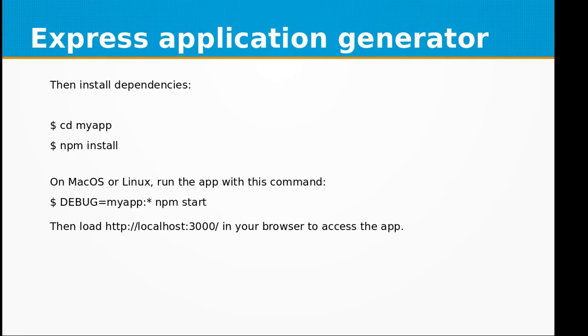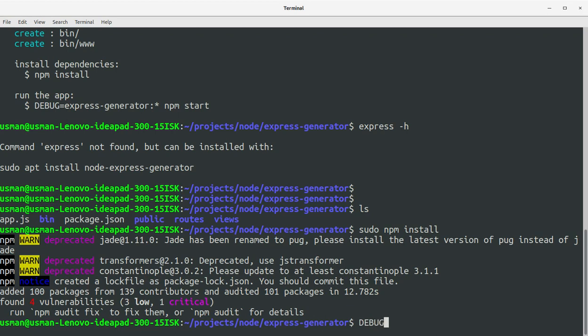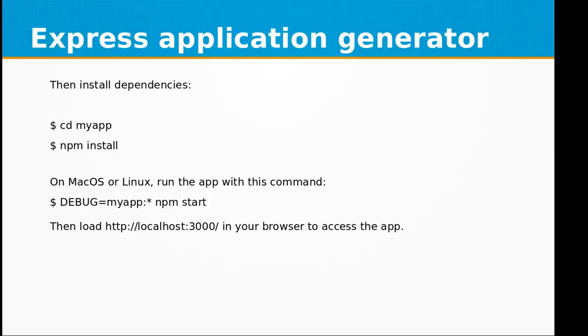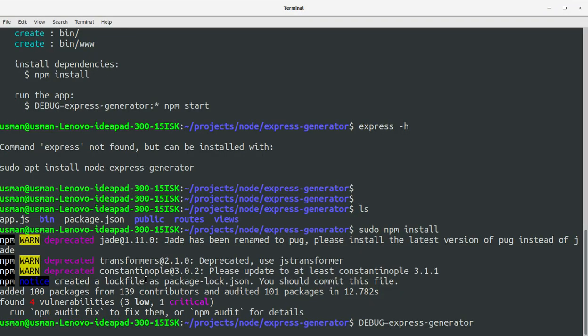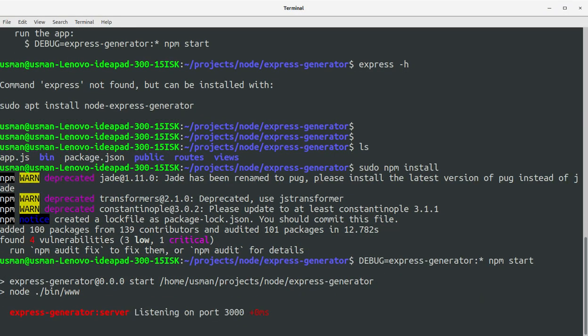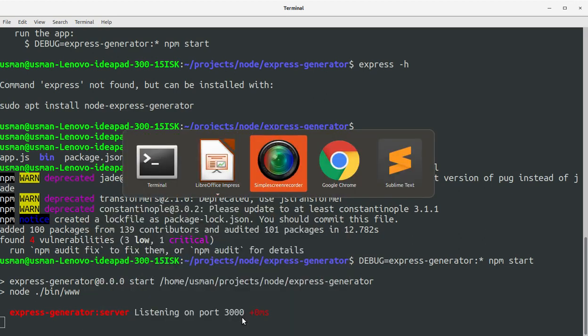Okay, and let's run this application now. DEBUG=express-generator:* npm start. Okay, the server has started and is listening on port 3000.